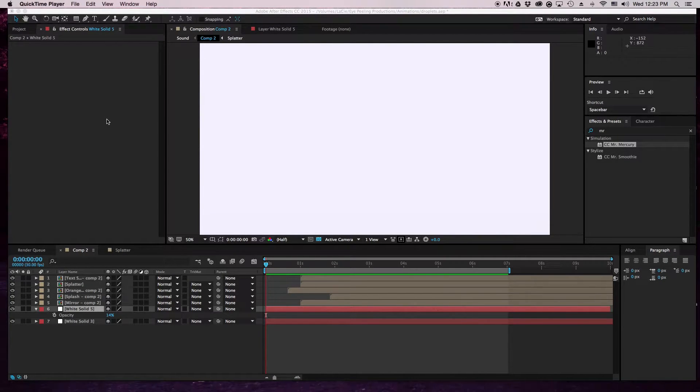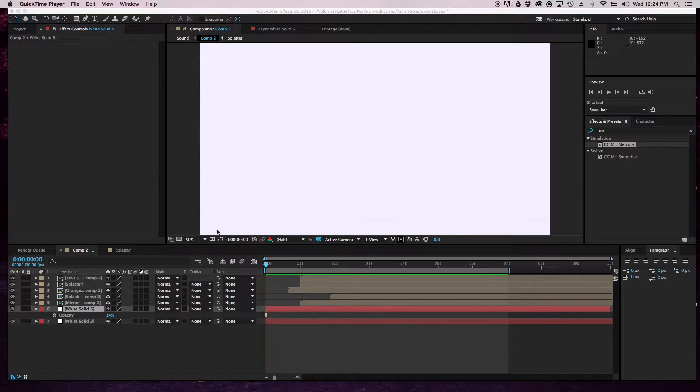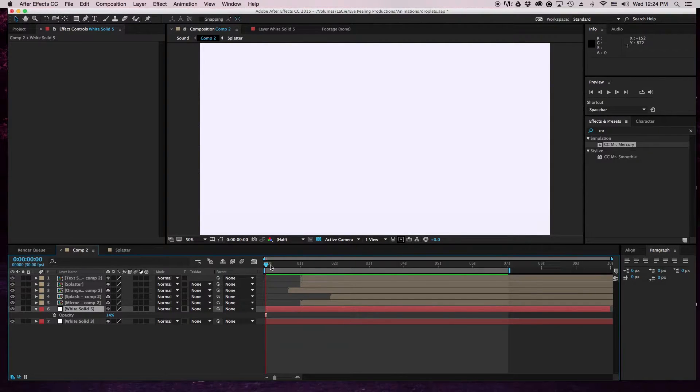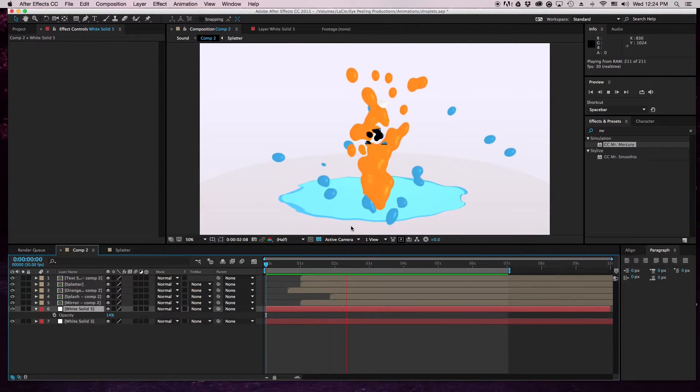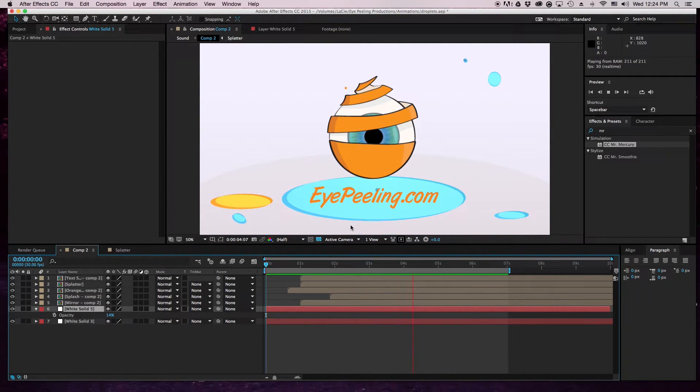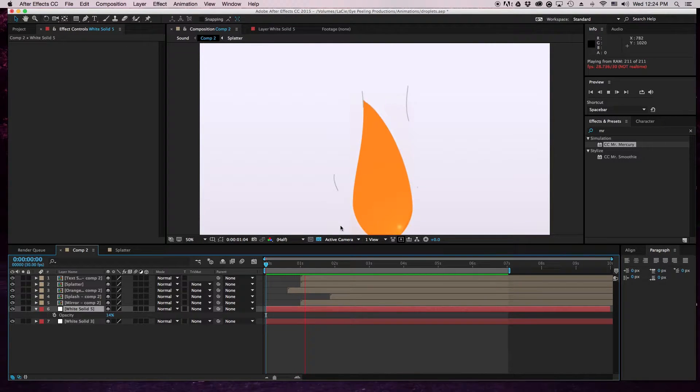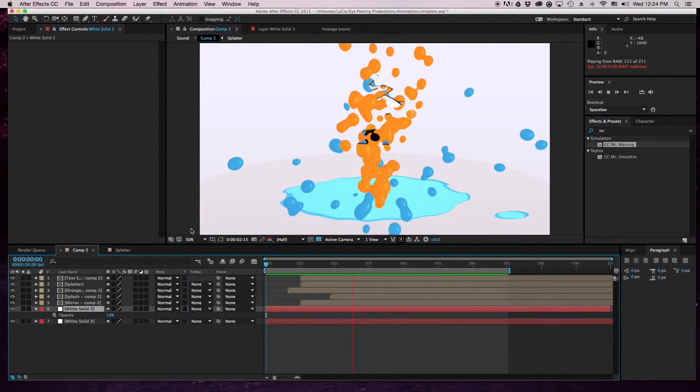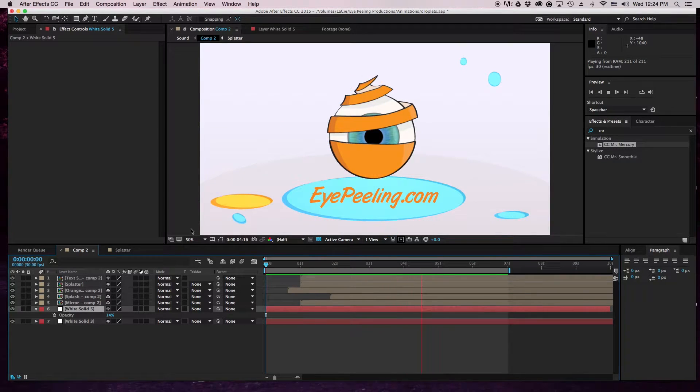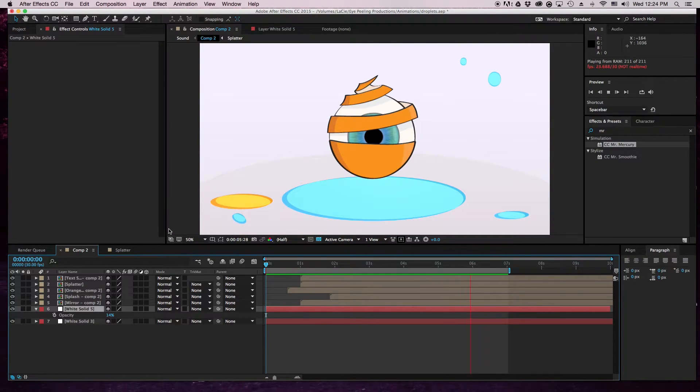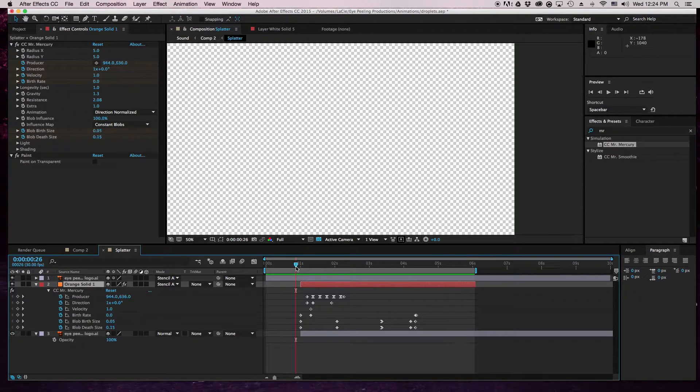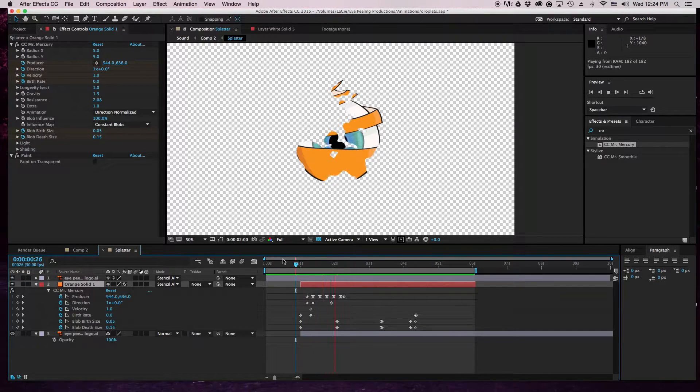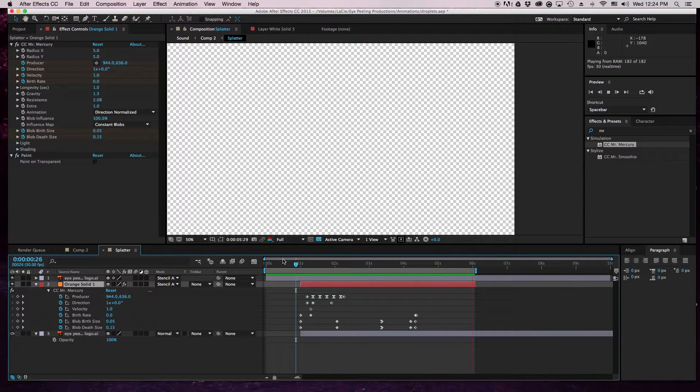Hey guys, what's going on? Today I'm going to show you how to create an effect using Mr. Mercury, and here's what it's going to look like in the end product. Now I'm not going to teach you how to do the whole animation, just the part where the eye appears and disappears.